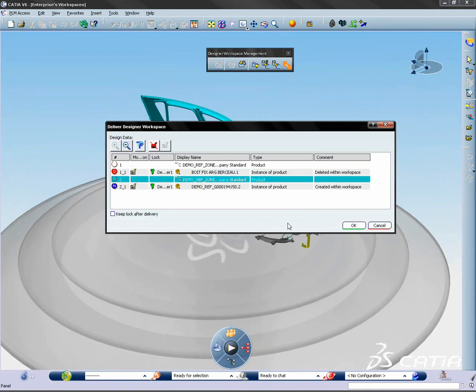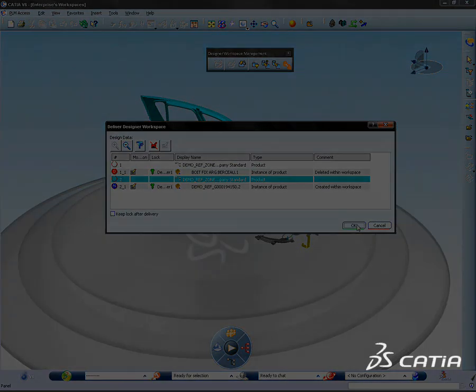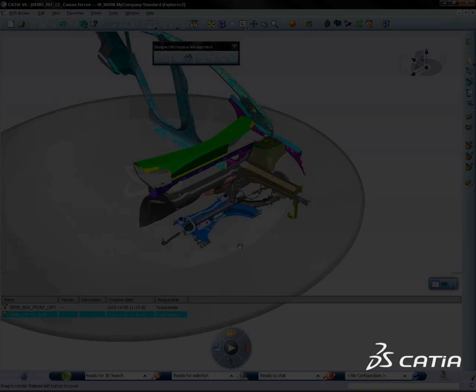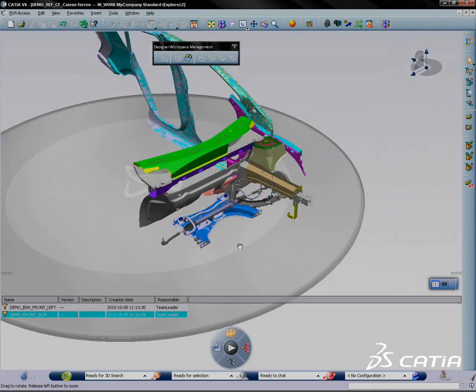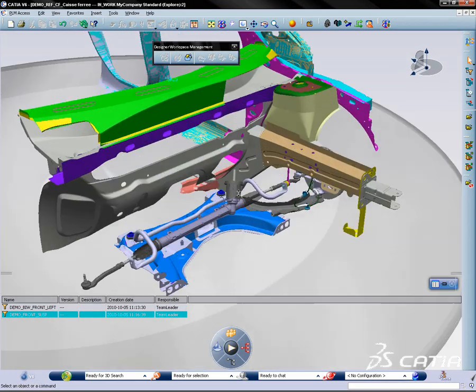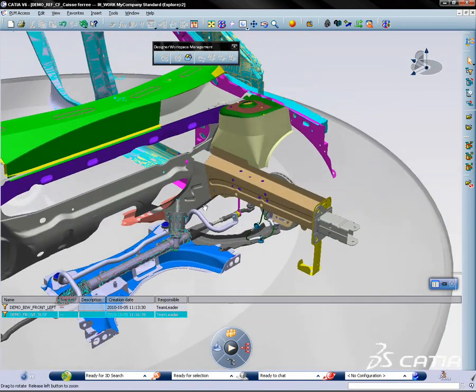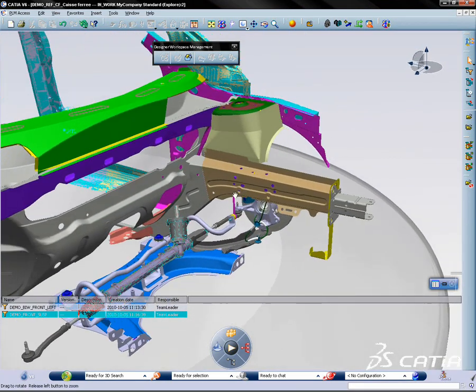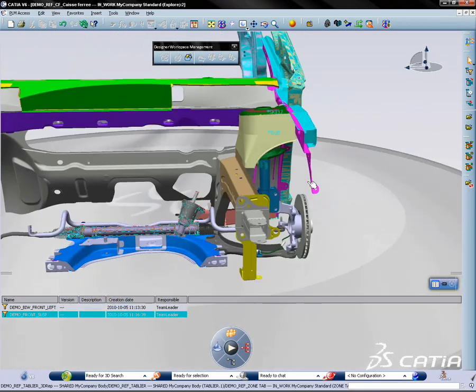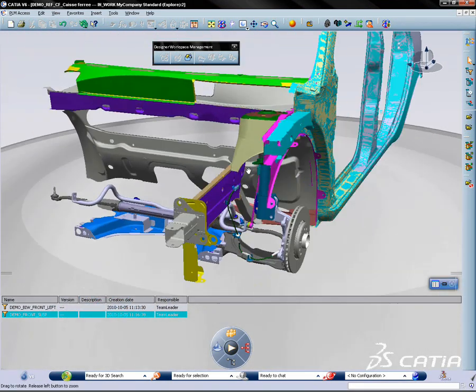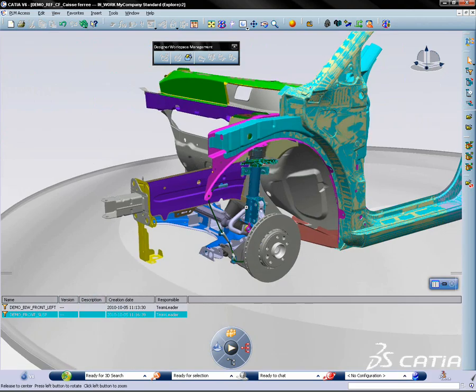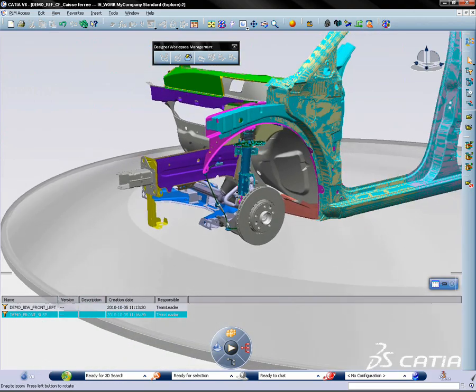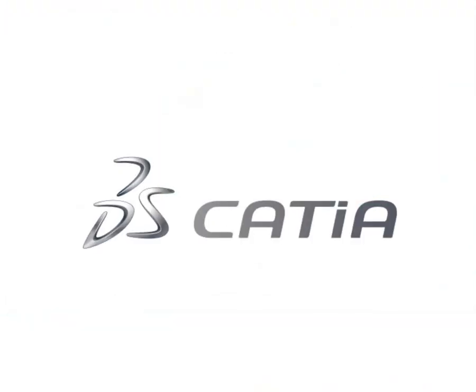With CATIA V6 and the new designer workspace capability, design team collaboration on a single product reference is maintained while allowing individuals to work on their design investigation at their own pace.